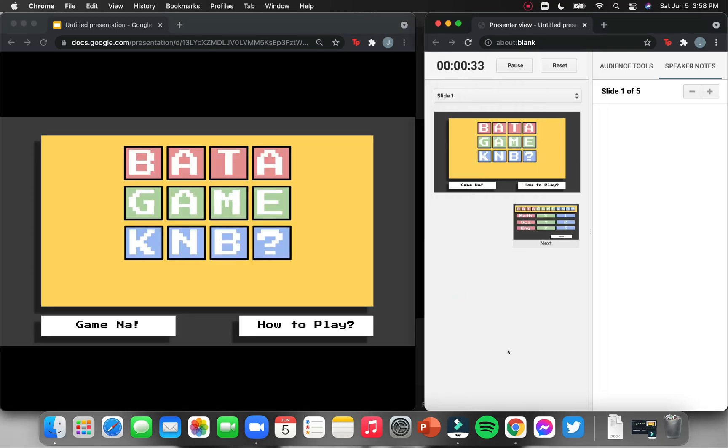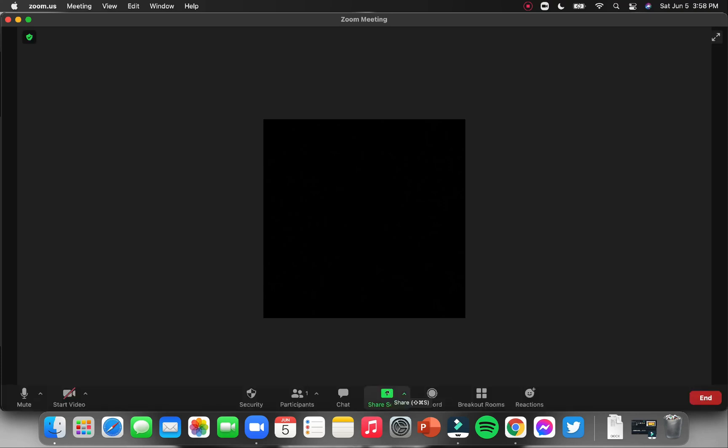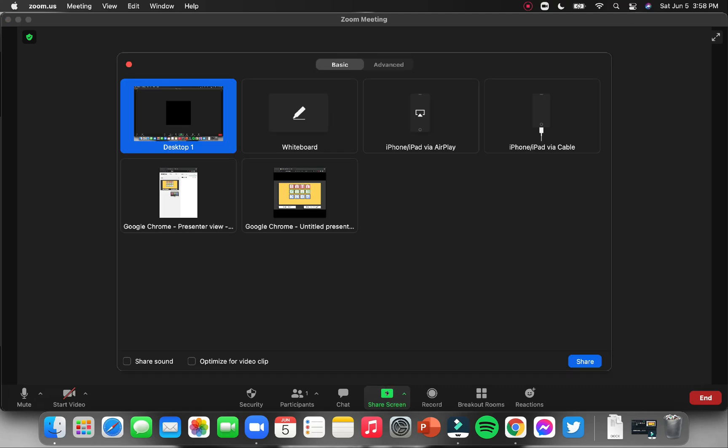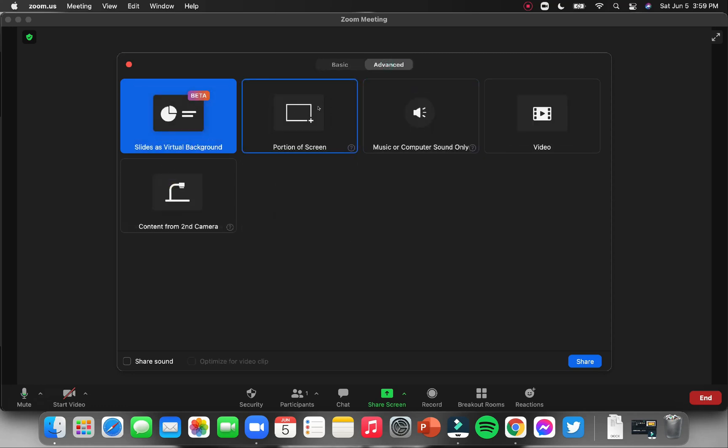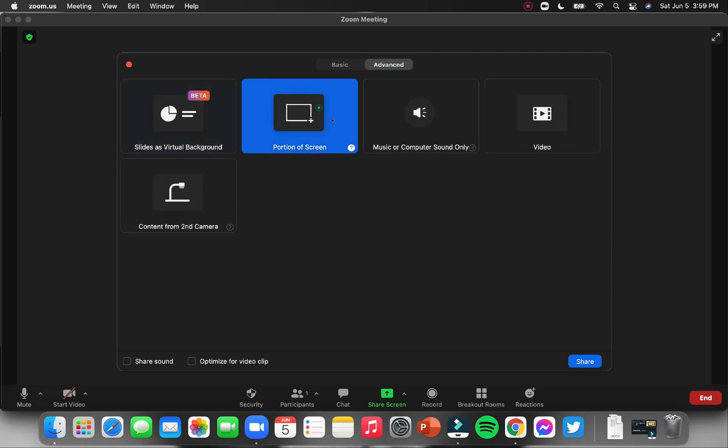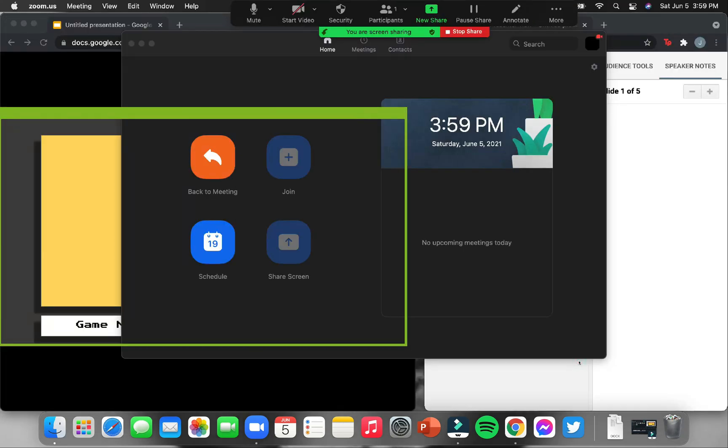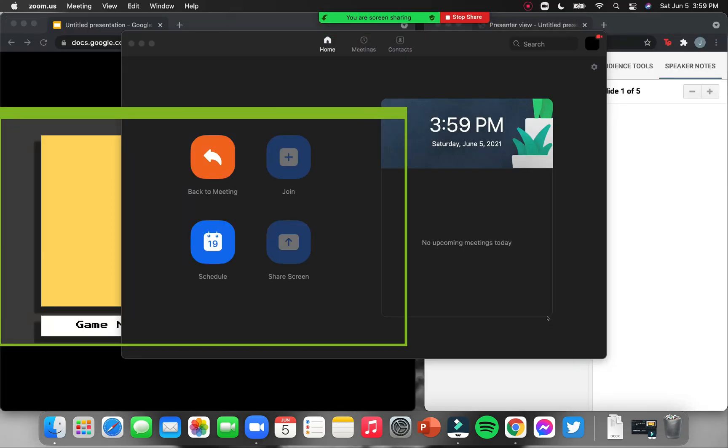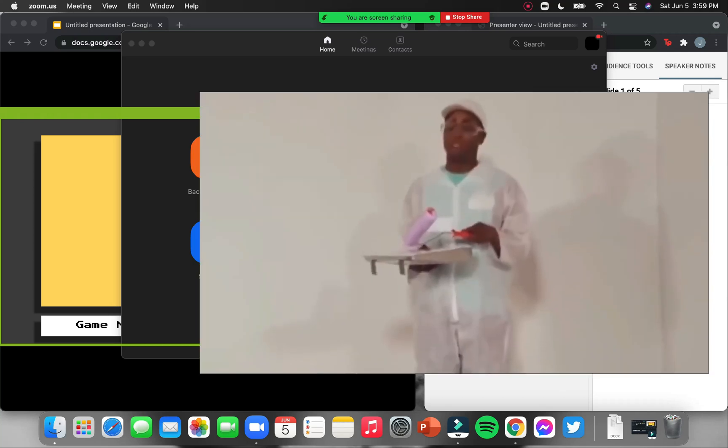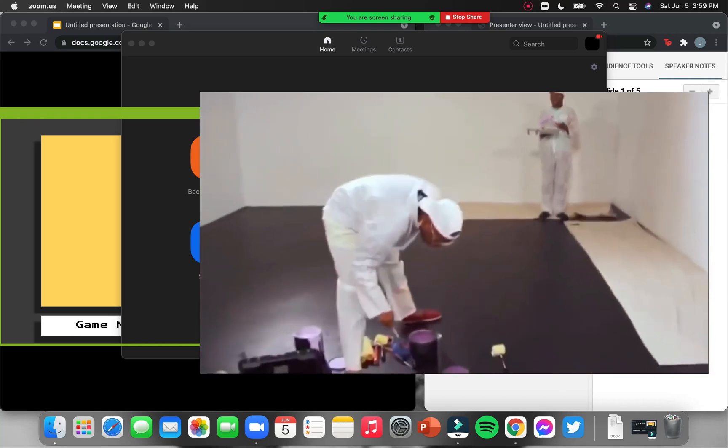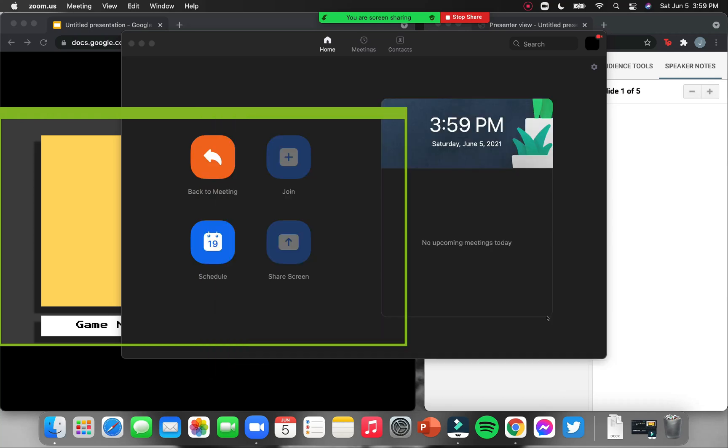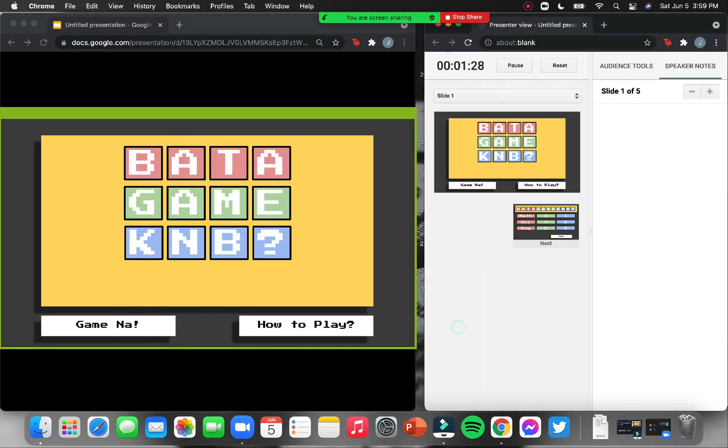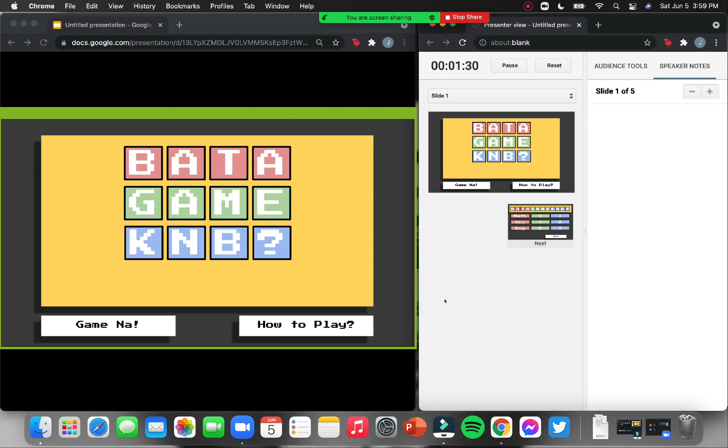Now, go to your video conferencing app. In my class, I use Zoom. So, I will open Zoom. Now, assuming that your students are already in the Zoom meeting room, you will now click share screen. So, this one will show. Click advanced. Then, click portion of screen. Then, share. Now, you will see a green box. Means that everything inside the green box is visible to the students. And everything outside the box is not. With that, what you want to do is to adjust it by dragging the sides. Now, the students will only see your slide. This portion inside the green box.